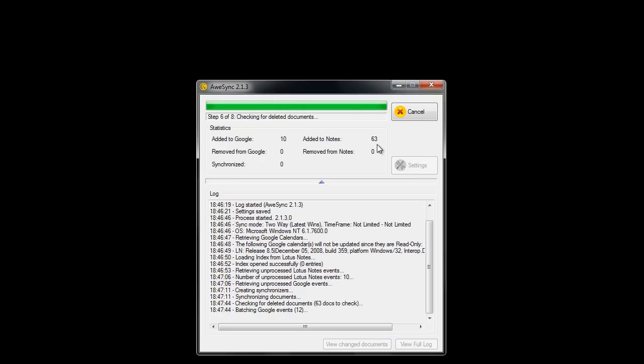Alright, now we have our synchronization almost finished, so let's wait to complete.